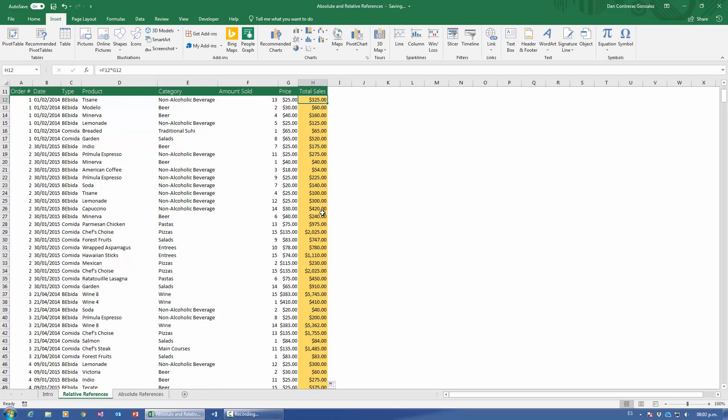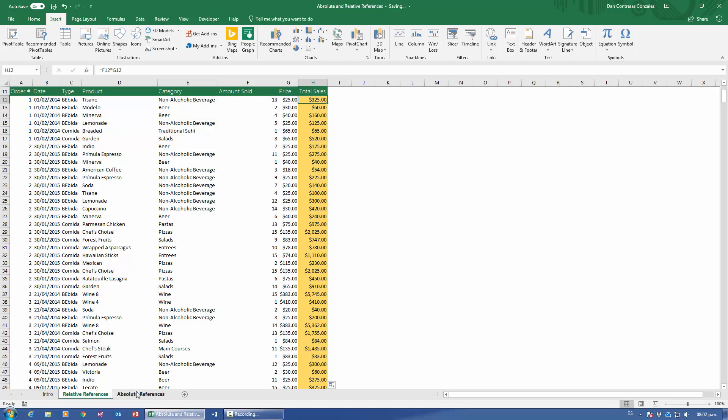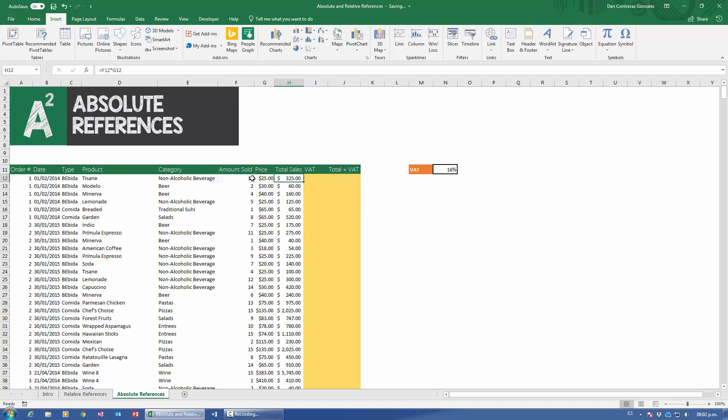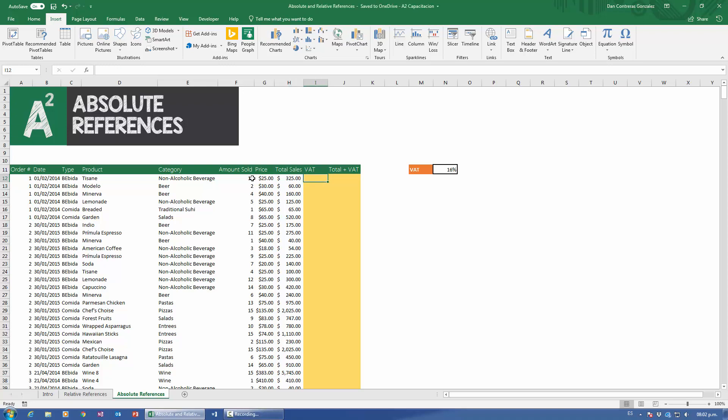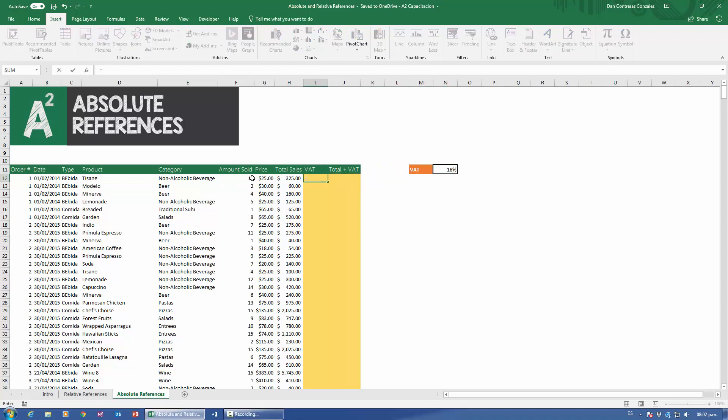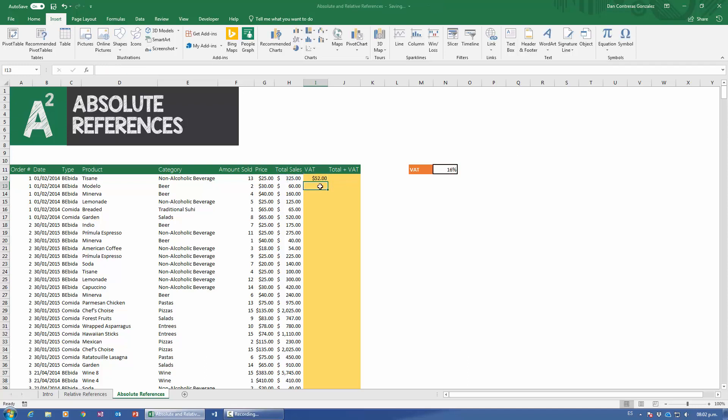Now let's get to where my students start having headaches, absolute references. I have here the exact same table, amount sold, price, and I've already calculated the total sales. However, I also need to calculate the value added tax, which if you're American, this works pretty much the exact same way as a sales tax. You grab the total sales, and you add whatever it is that the state chooses to charge the percentage. So, the total sales right now are going to be, well, the VAT, the value added tax, is going to be the result of multiplying total sales times the value added tax rate, 16%. So we're good to go on that one.